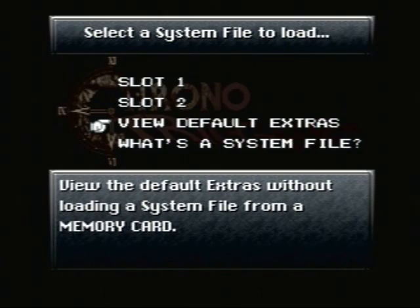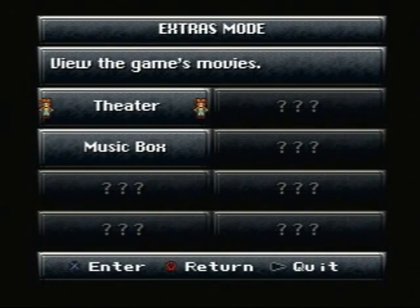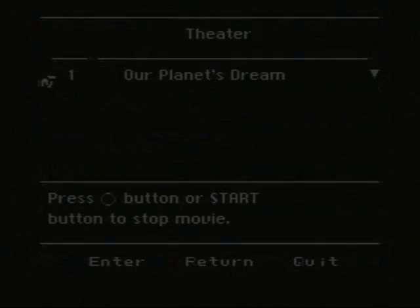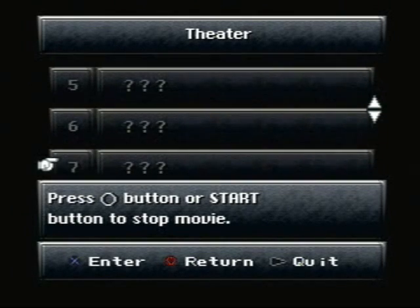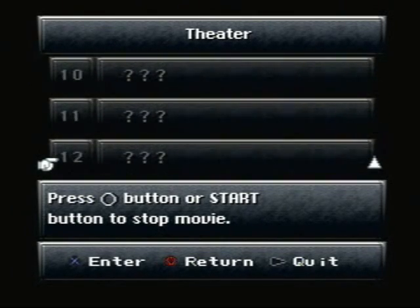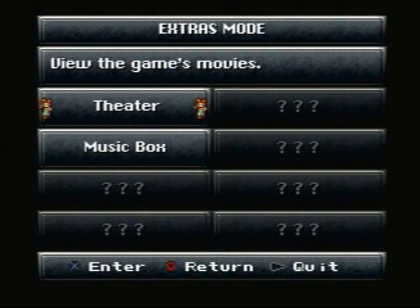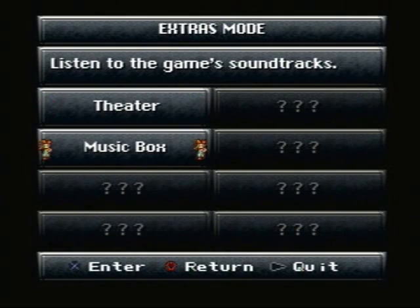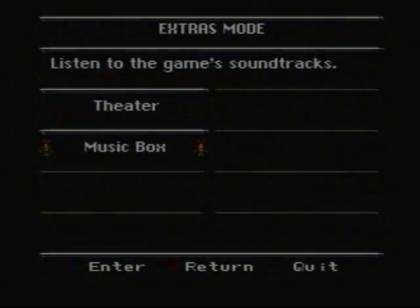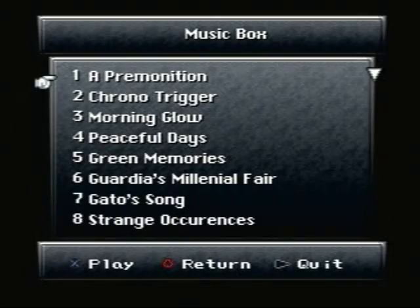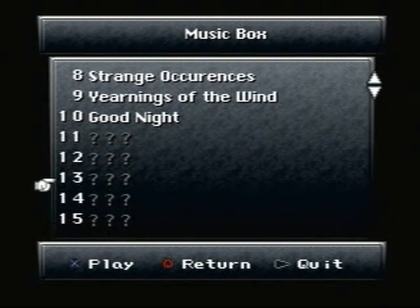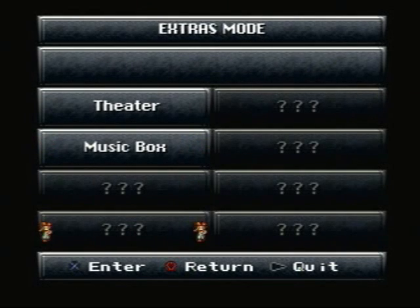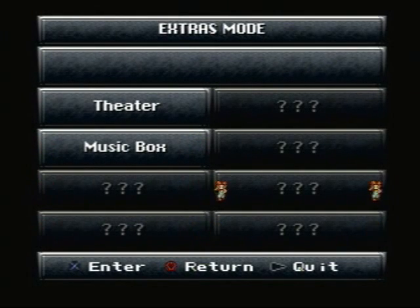We have the, I'm just going to show the default extras, which we have the theater, which we can see all of the anime scenes that we unlock. A music box that only has 10 songs unlocked, and then all these other things that we get to unlock.